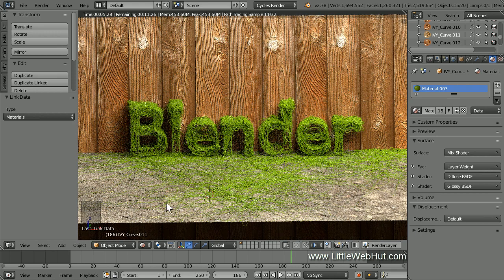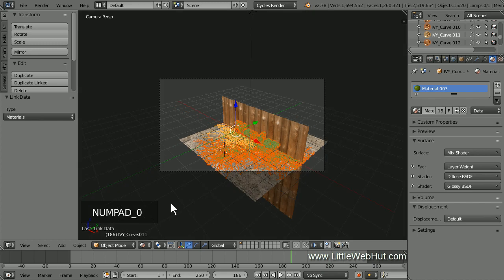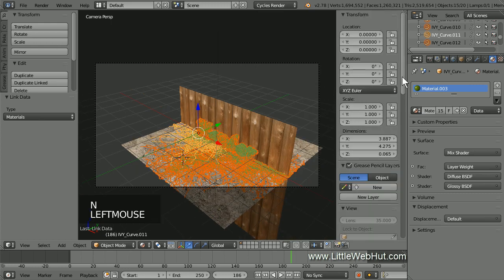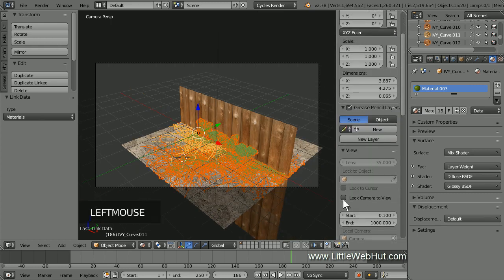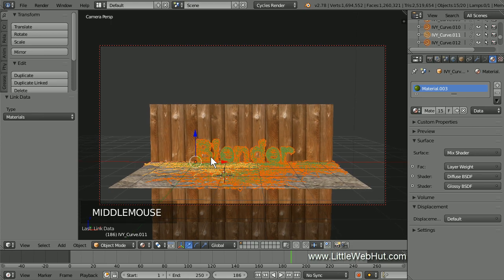Next, we'll set up the Camera view. I'll switch back to Material view for this. Now press 0 on the number pad for Camera view — this is the view looking through the camera. I'll zoom in a little. Now I'm going to lock the camera to the view. To do that, press N to open the Properties panel and put a checkmark next to Lock Camera to View. Then press N again to close the Properties panel. Now I can zoom, pan, and rotate while looking through the camera. I'll set up the view that I'd like to use.